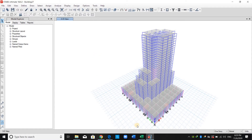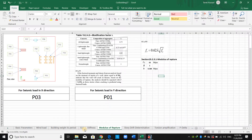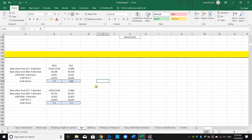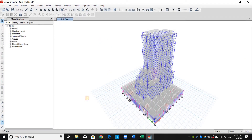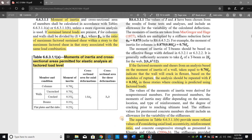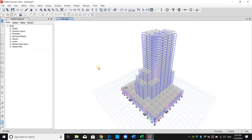However, before proceeding, I obtained these scale factors based on the gross moment of inertia. But now we have changed the moment of inertia to 0.7 based on this table. Therefore, the mode shapes obtained from the modal analysis have changed due to a change in stiffness.